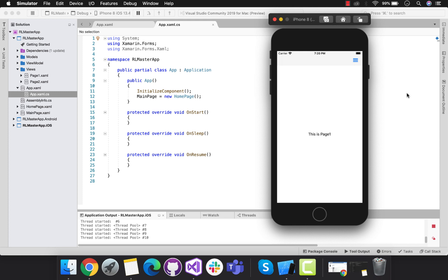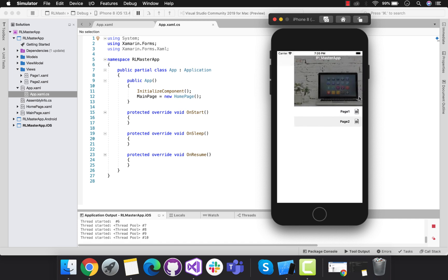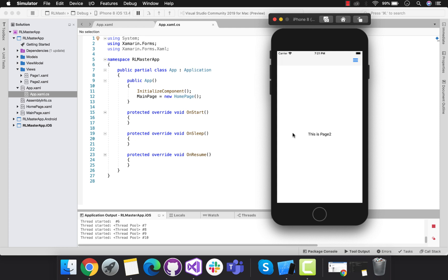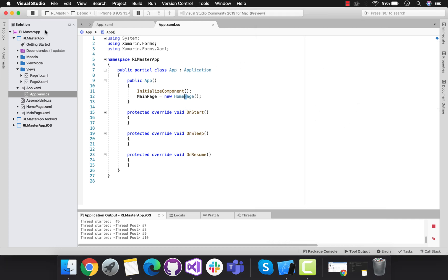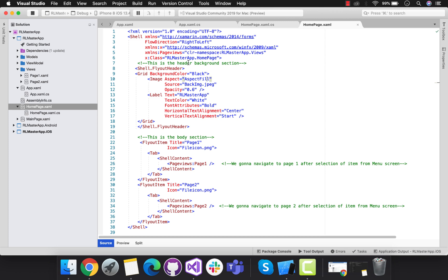Hey guys, welcome back to Xamarin Guys. In this tutorial we are going to create routing navigation as well as object passing from one page to another page. We are going to pass some content like name and address from one page to another page within the Xamarin Forms shell page with the help of routing navigation.